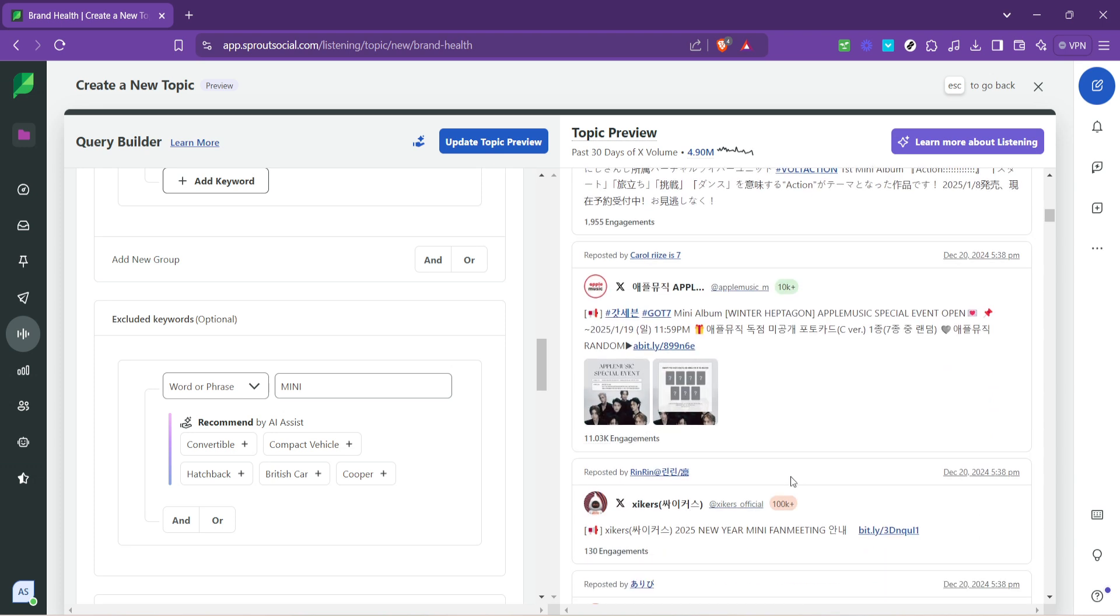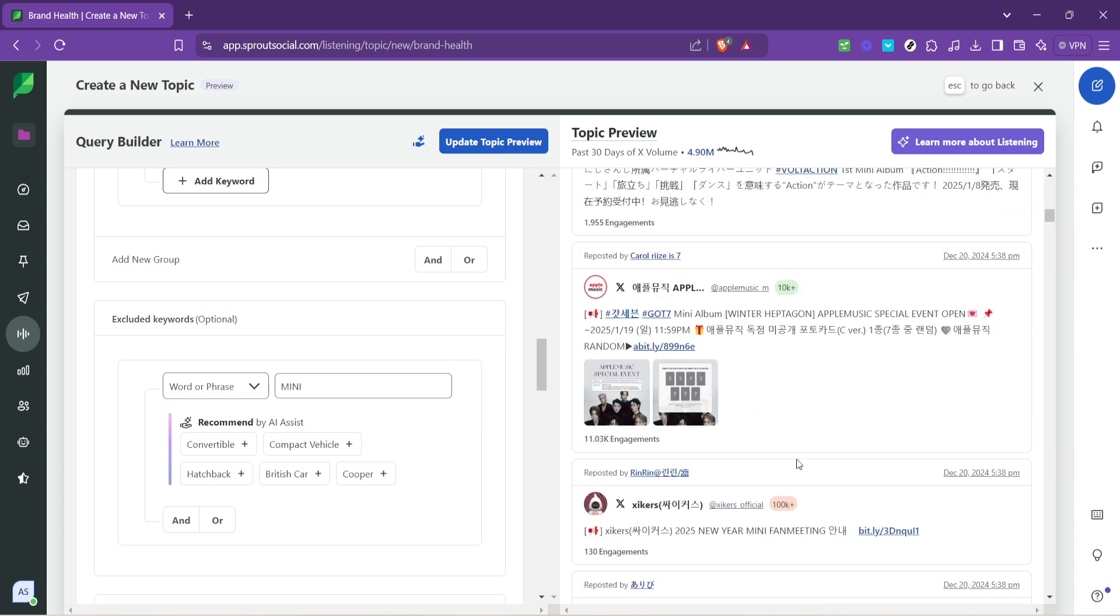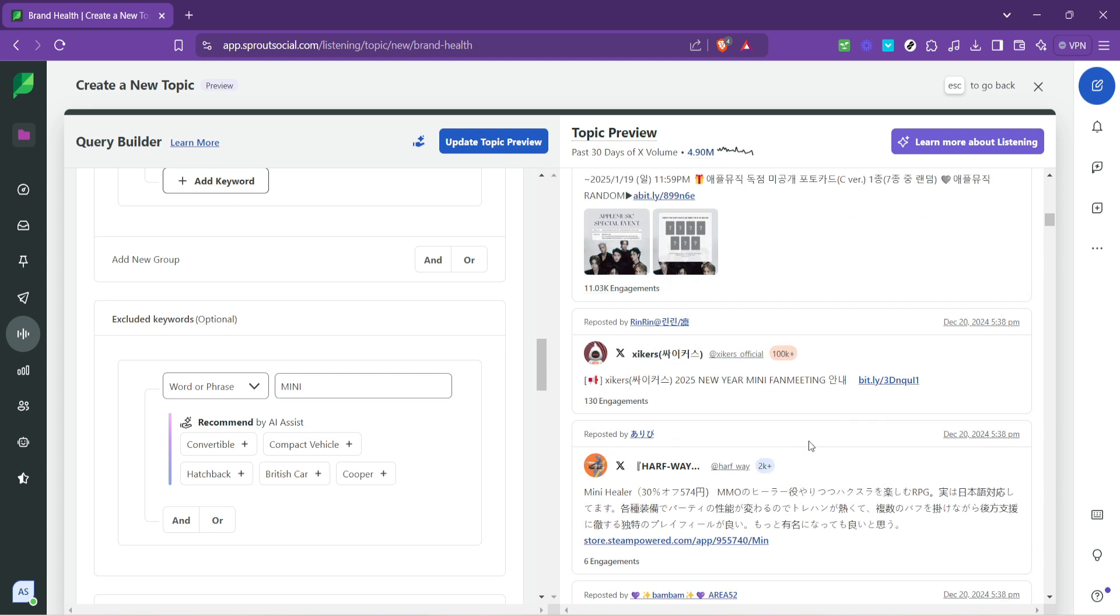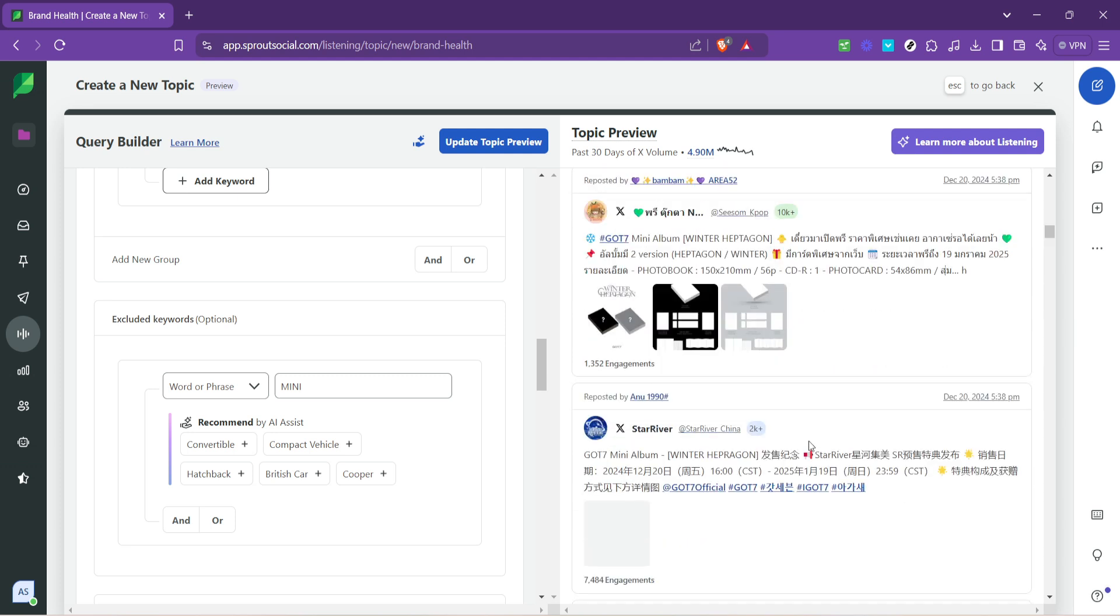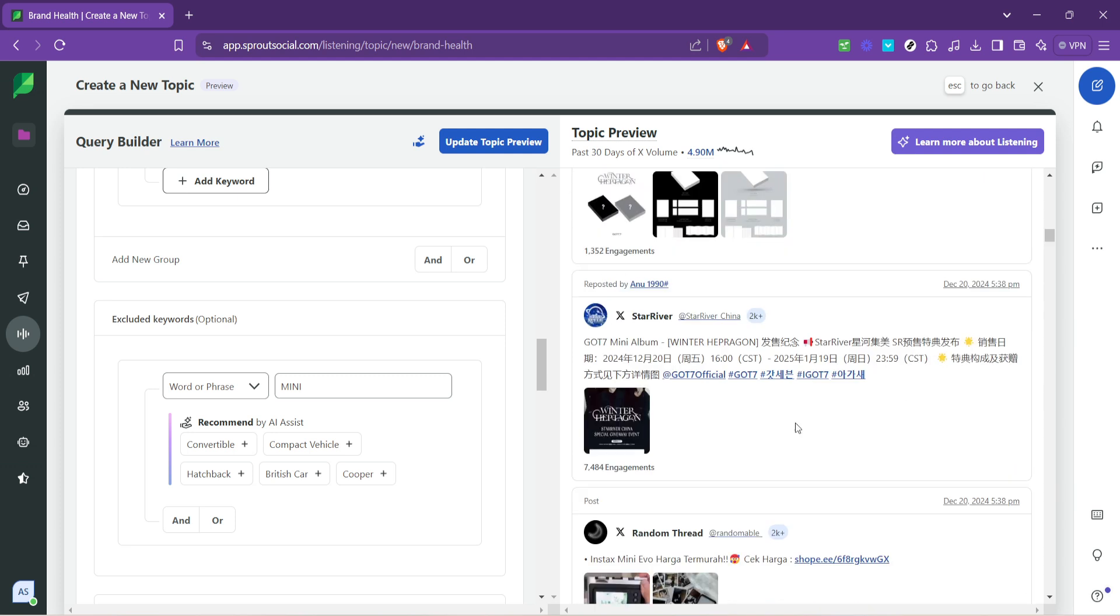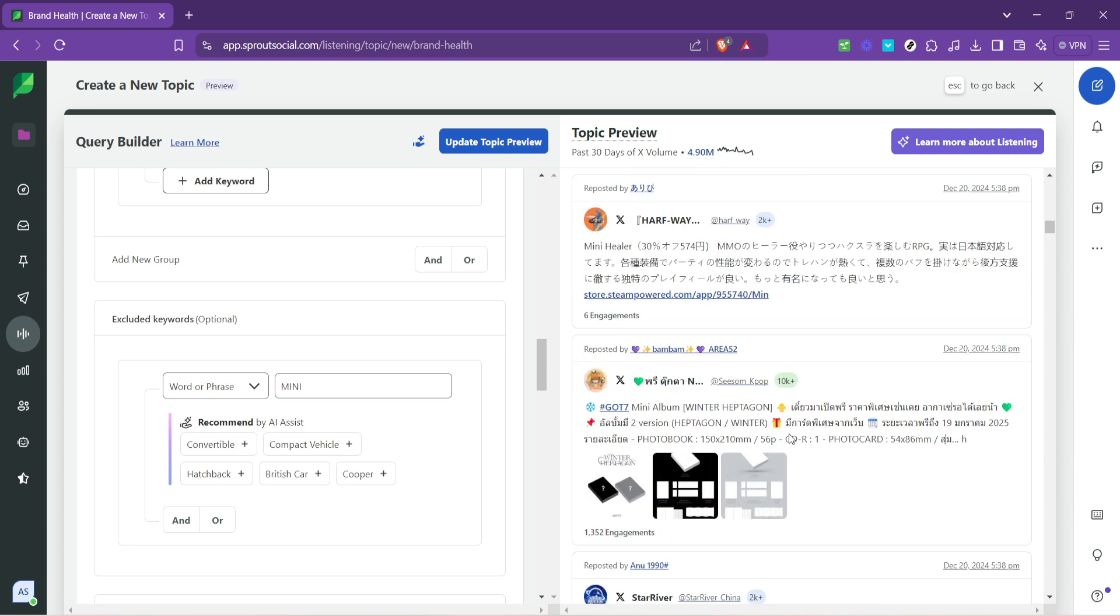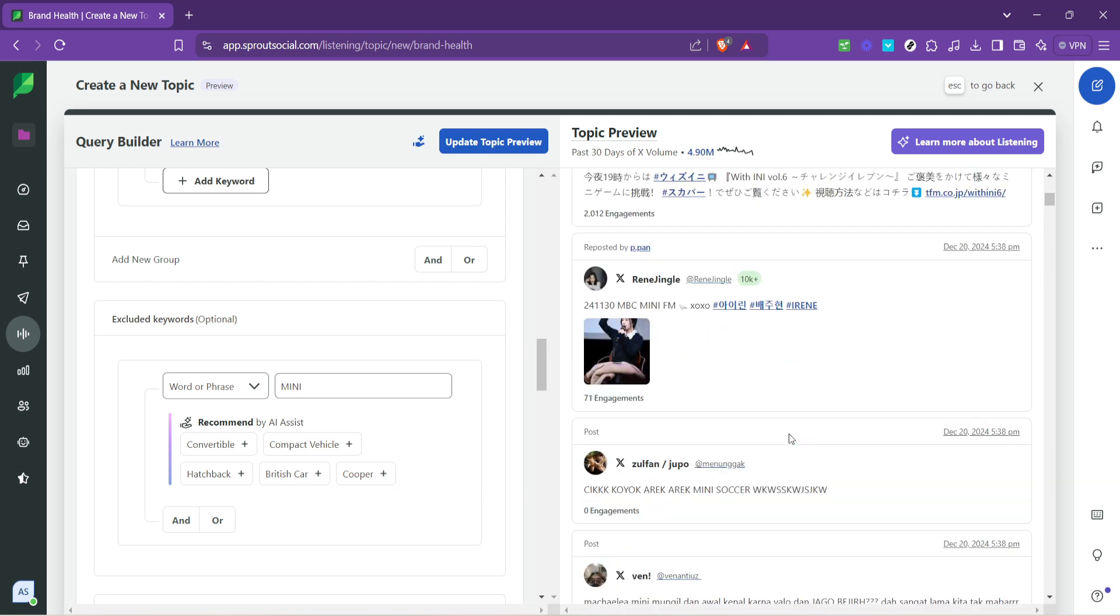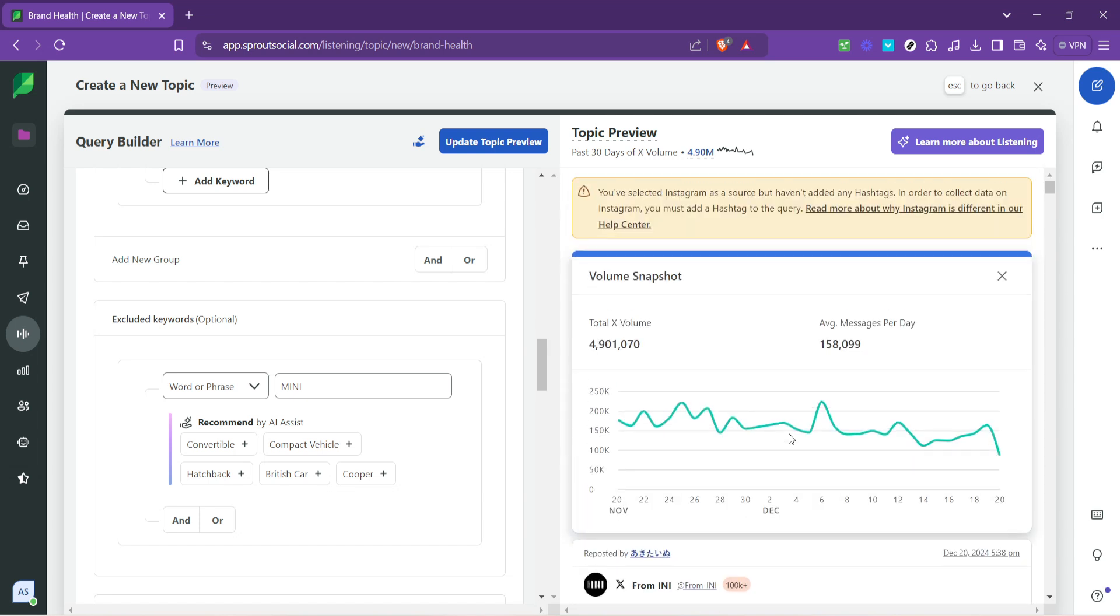Leveraging Sprout Social listening effectively can transform the way you understand and engage with your audience online. It's not just about monitoring, it's about gaining actionable insights that can help shape your brand's strategy on social media and beyond.